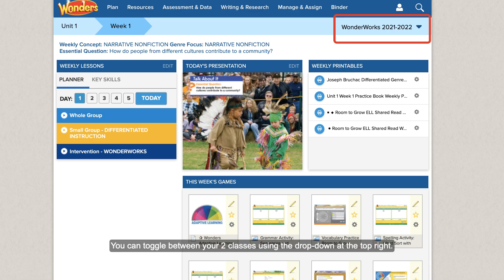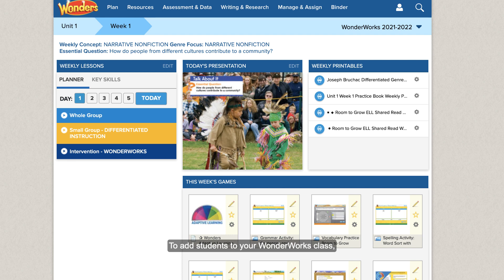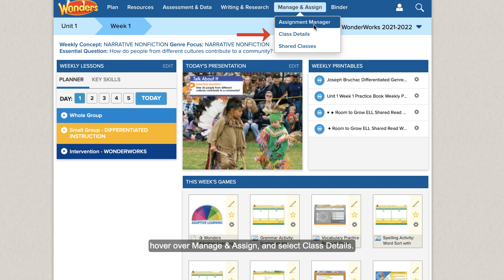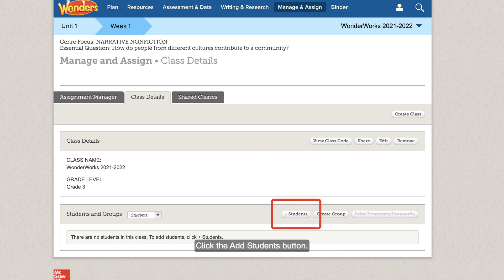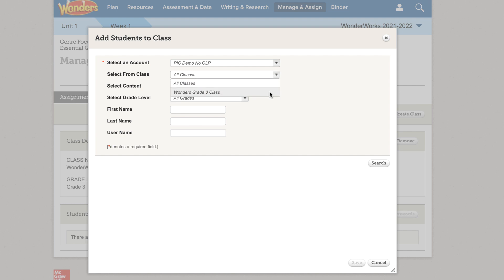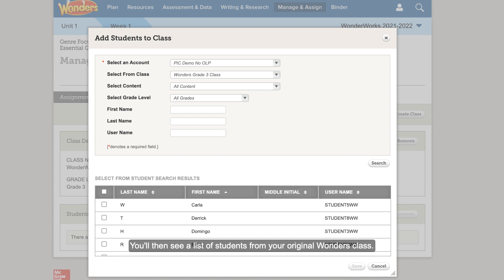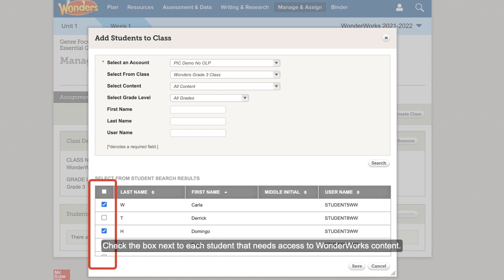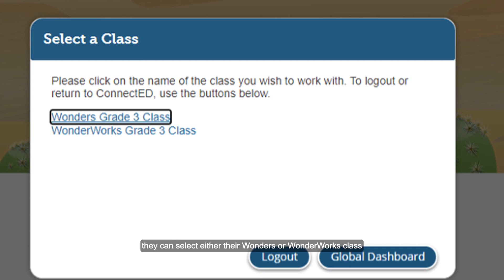You can toggle between your two classes using the drop-down at the top right. To add students to your WonderWorks class, hover over Manage and Assign and select Class Details. Make sure your WonderWorks class is selected at the top right. Click the Add Students button. Next to Select From Class, select your original Wonders class and then click Search. You'll see a list of students — check the box next to each student that needs access to WonderWorks content. Click Save. Adjust each student's teaching level to Intervention. When your students access Wonders, they can select either their Wonders or WonderWorks class to access their content.